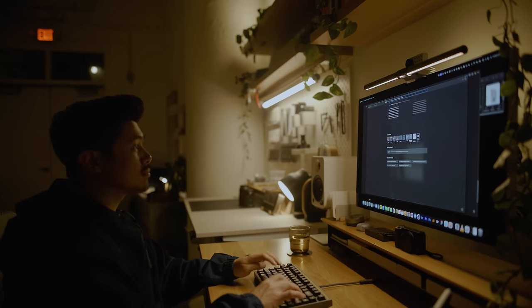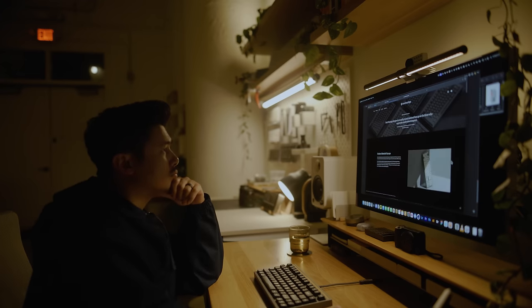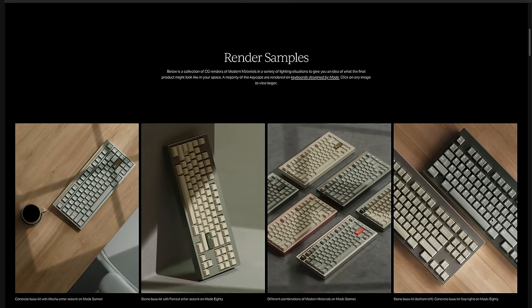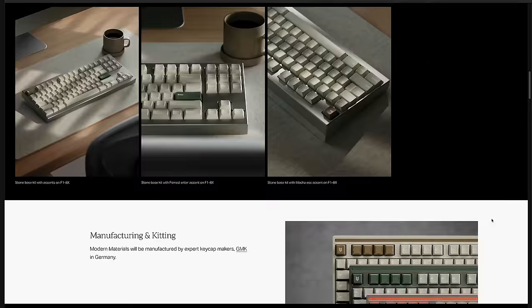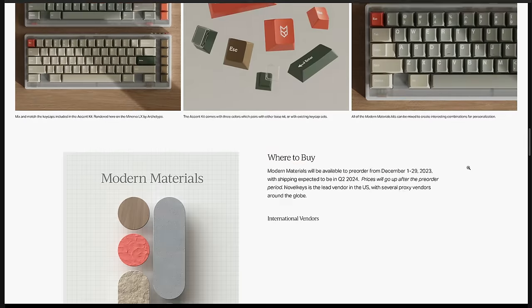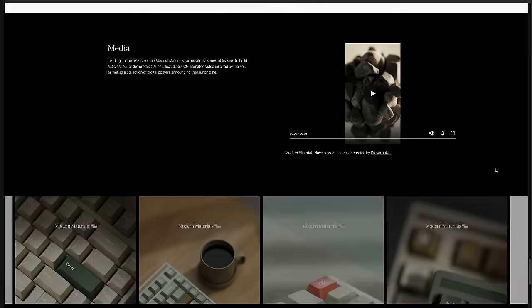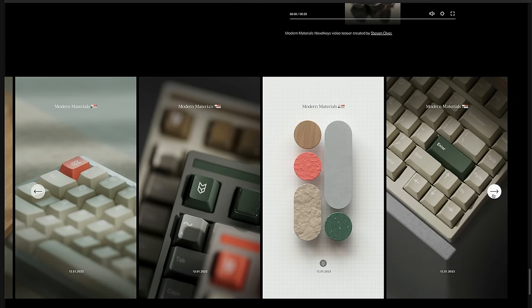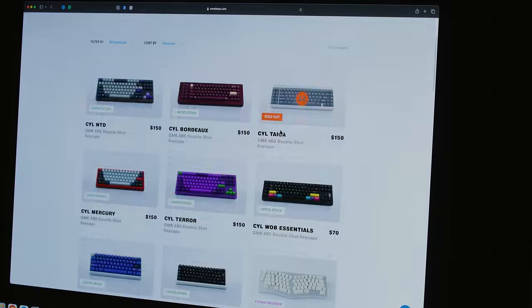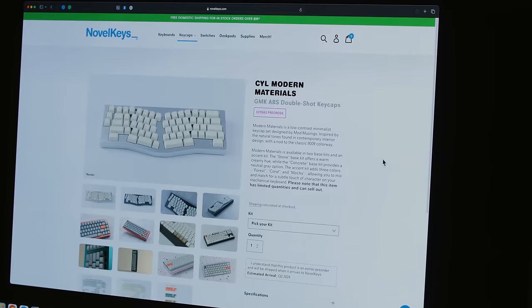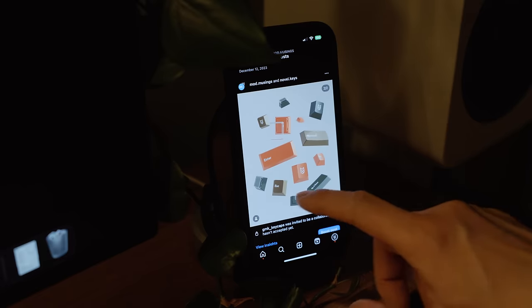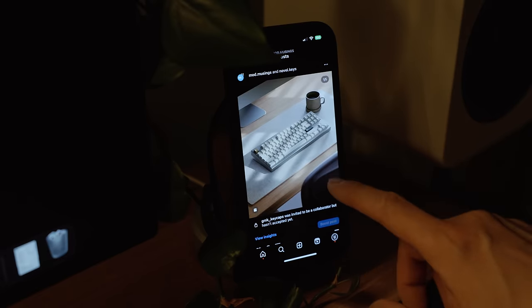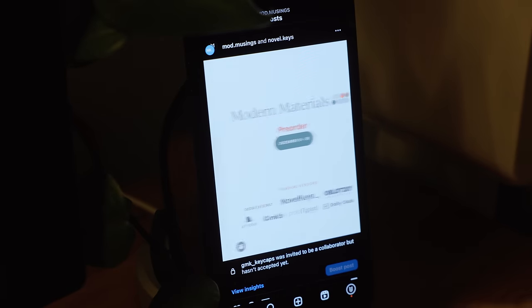With the project hub complete, I create a public facing version of it on my site. A place where customers can get all the details about the keycap set, the specs, background information, and where to buy in their region. The sales pages are ready. I have several social posts ready to share. And with that, we're ready to open the pre-sale of Modern Materials.